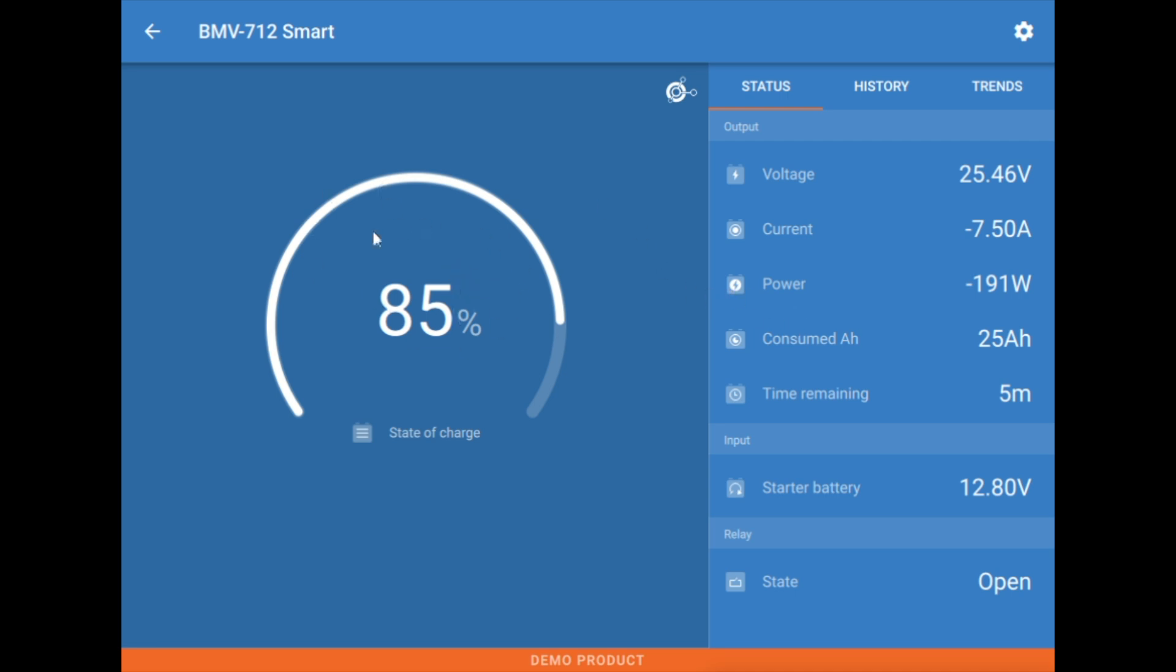First thing we're going to be greeted with here is, of course, the percentage state of charge number. Over here to the right, we have battery voltage, live, current, how much current is leaving the battery bank at this given time.